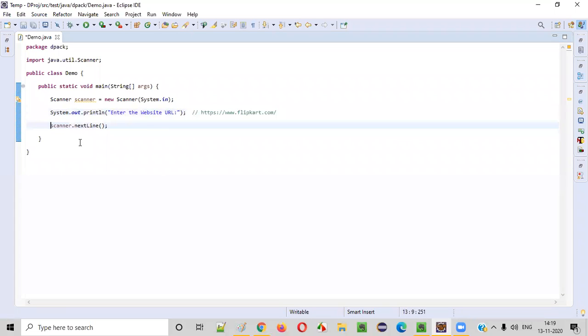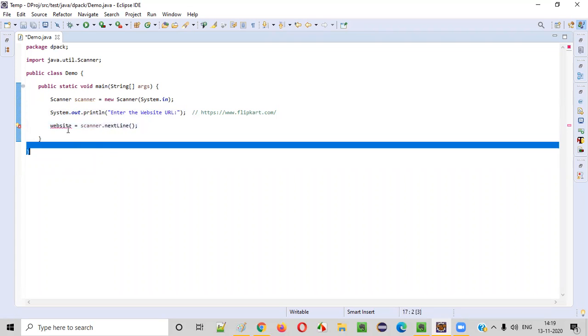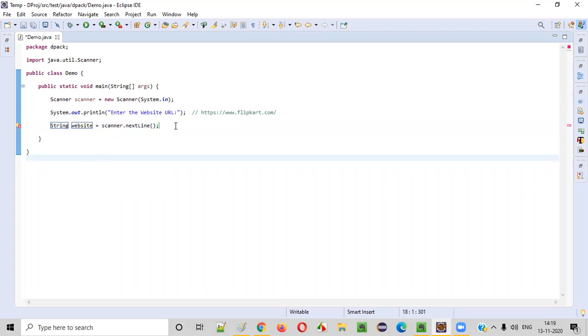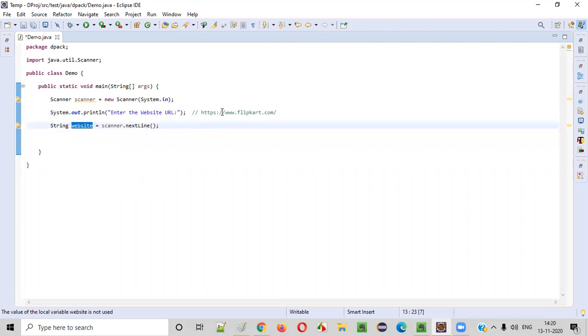I'll give that name as website. Create local variable. Now we got the website URL given by the user intake into the program.